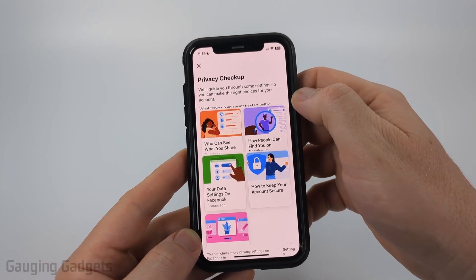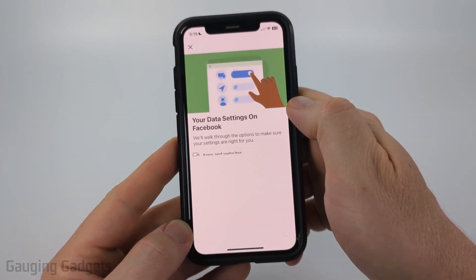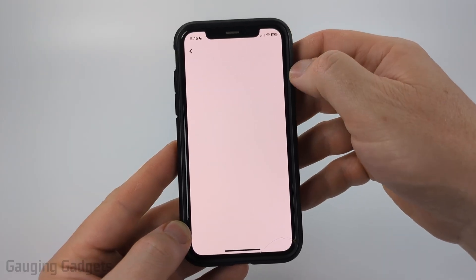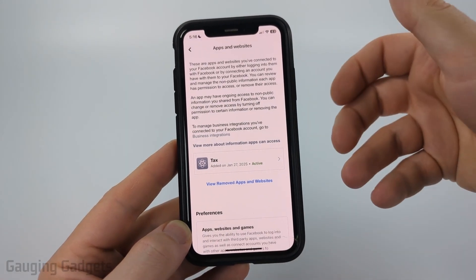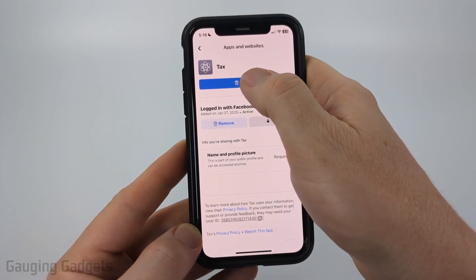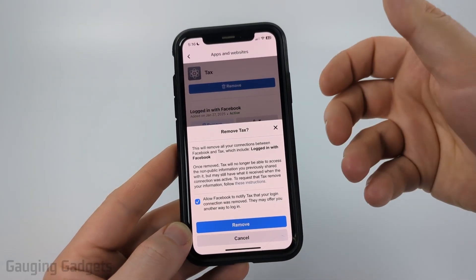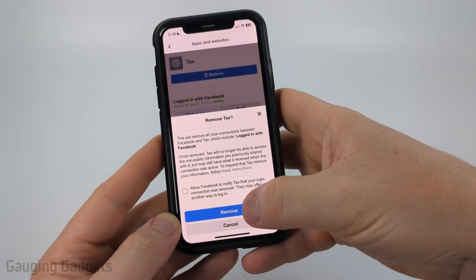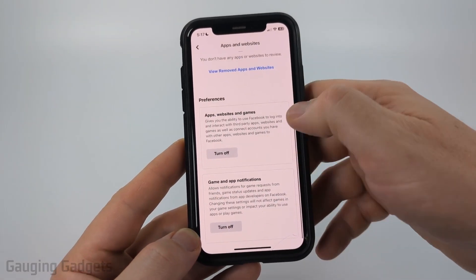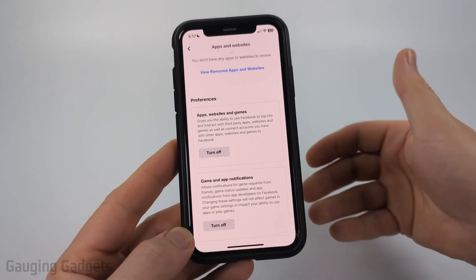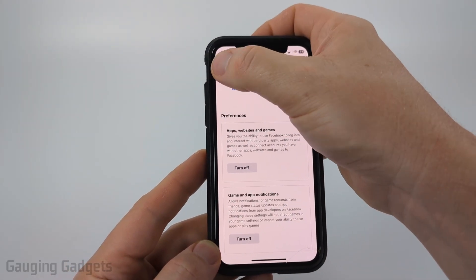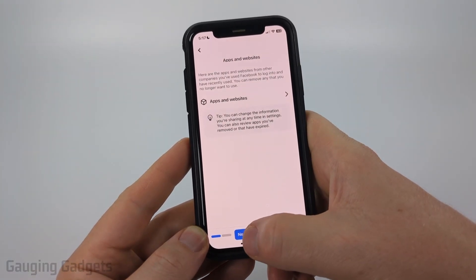Go ahead and select Review Another Topic, then select 'Your Data Settings on Facebook' and then Continue. First, we're going to see what apps and websites have access to our Facebook account. Once you get in here, you'll see all the different apps that have access to your Facebook account and its information. If you want to remove any of them, select them and just select Remove at the top. By default, Facebook will notify them that you removed it — I'm going to turn that off and then select Remove. Once you've disconnected any apps or websites, you can scroll down to preferences for logging into different websites with your Facebook account or games. You can turn those off if you want to. Once you're done, select Back, and then go ahead and select Next.